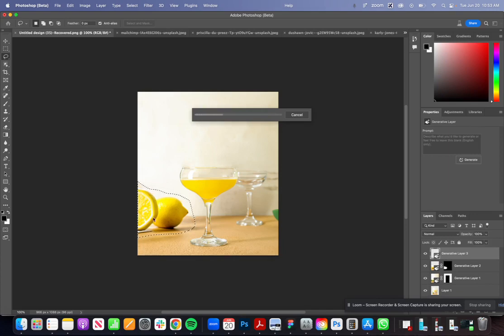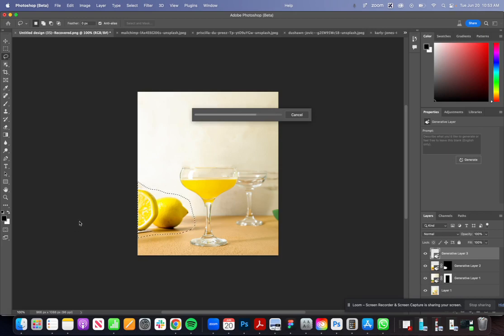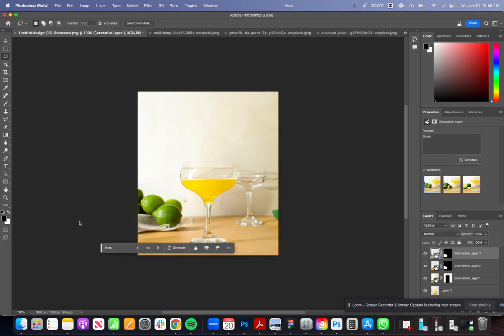We can tell it to replace this and it will generate for you some limes for your cocktail so it really matches the branding maybe you were going for. That's pretty great, pretty fantastic.